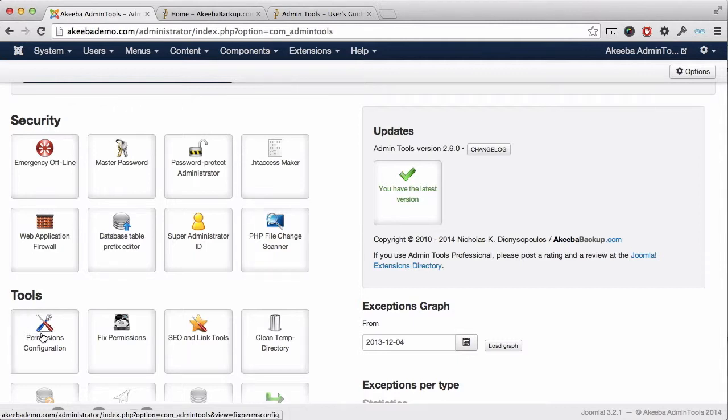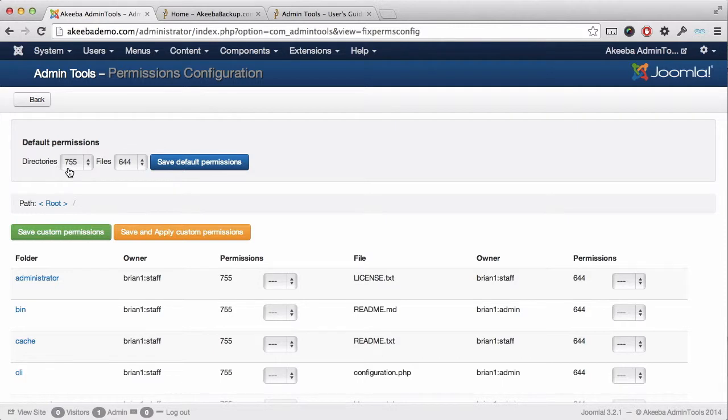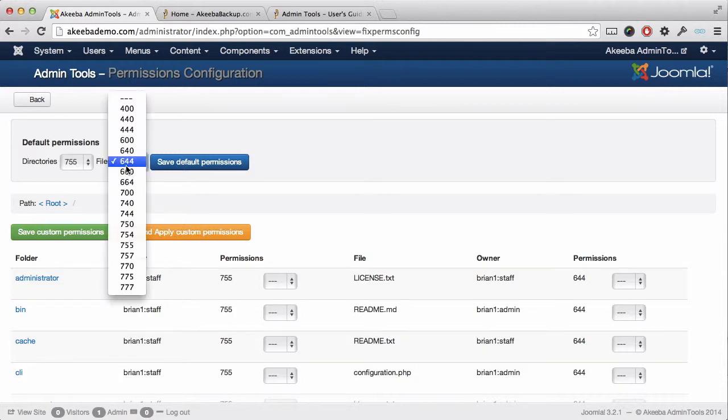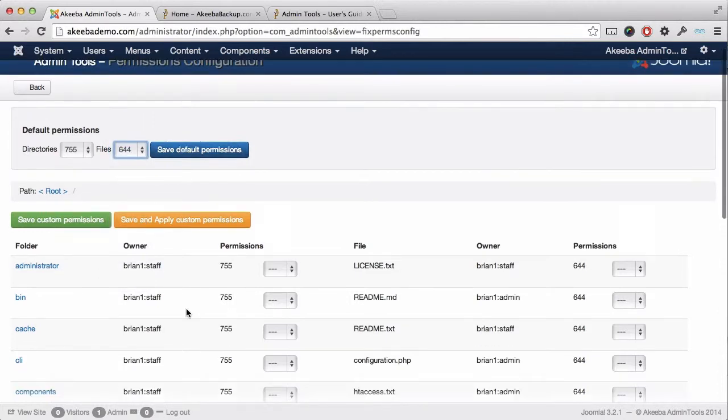If you select permissions configuration, you will see that the default permissions for directories will be set to 755 and to files to 644. This is a good default setting. If you wish to change that, you can select it from the dropdown and then save the default permissions.